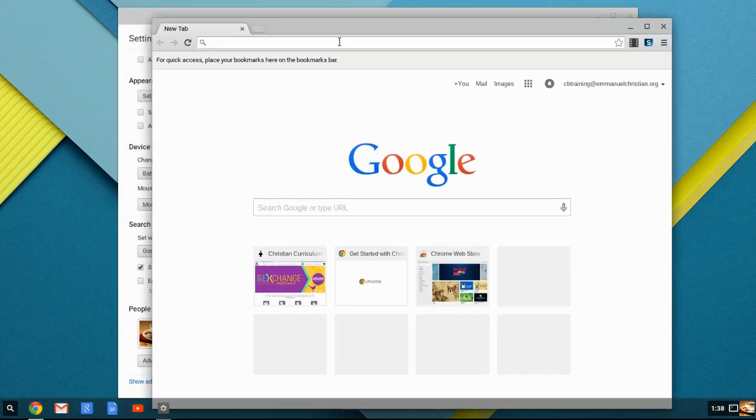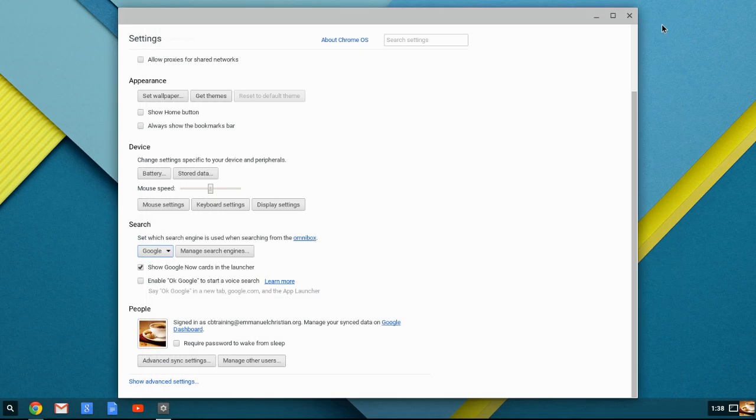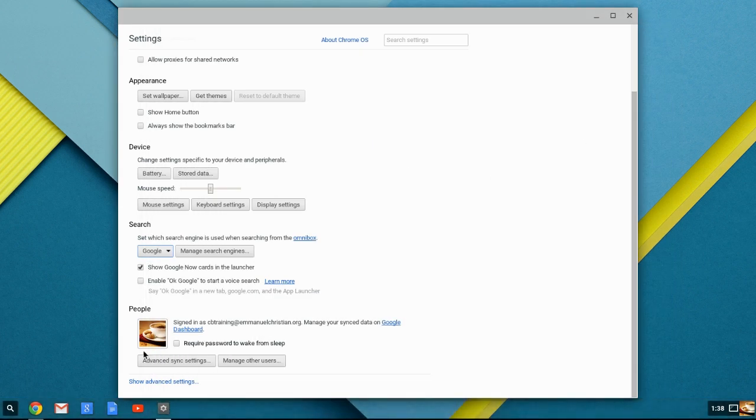The reason for that is because you can type any search request into that box and push enter, and it's going to search your search engines for that information. So it's not just restricted to straight web addresses, but you can do searches within the Omnibox.